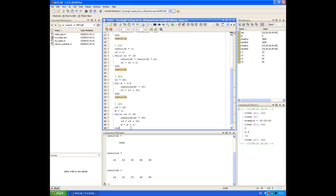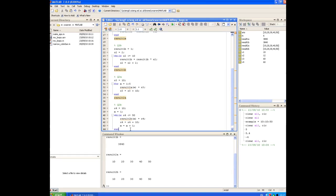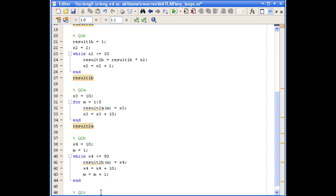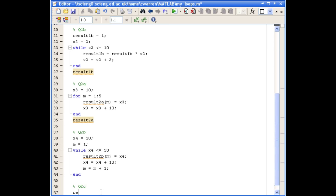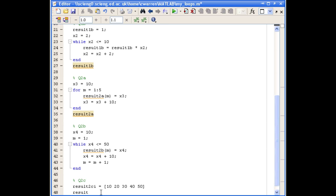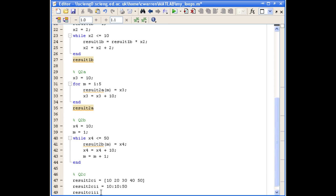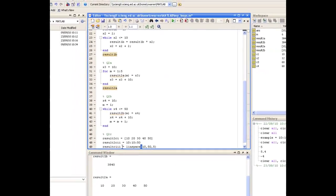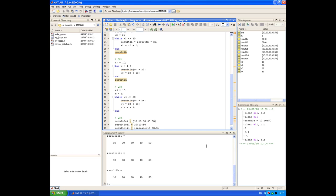Question 2, part C asks: is there a simpler way to do this, avoiding loops? Yes — we could simply create this vector using a range. There are a number of ways: we could enter the values by hand since there aren't many, we could use the colon operator, or alternatively we could use the linspace function. Running those, you can see they all produce the same result.